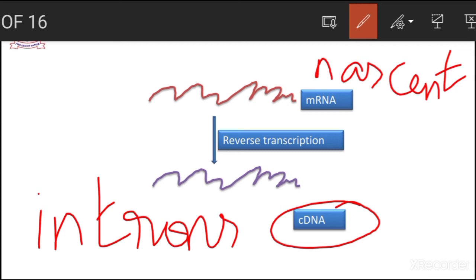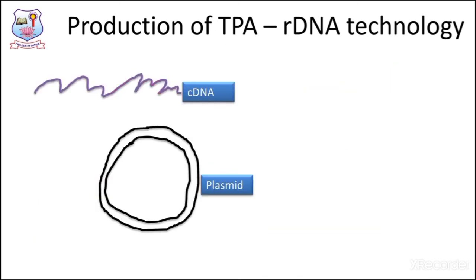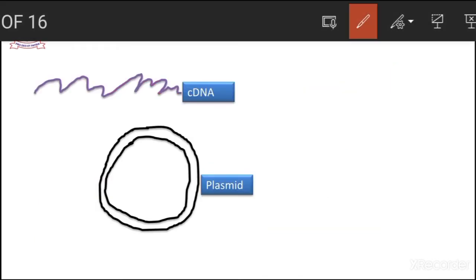Once the splicing is over, we get a mature form of mRNA molecule which is free from introns. This molecule is treated with an enzyme called reverse transcriptase, which enables us to produce the DNA molecule called cDNA — complementary DNA. This complementary DNA is allowed to clone with a plasmid.